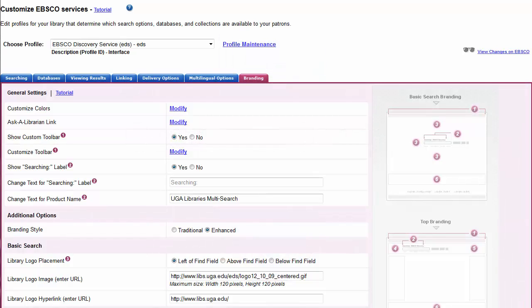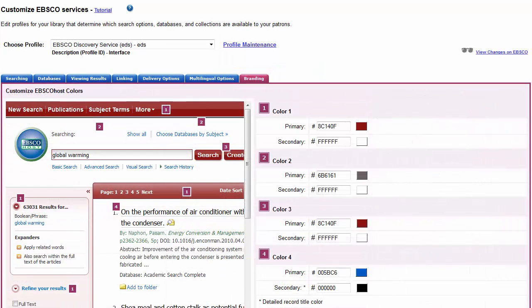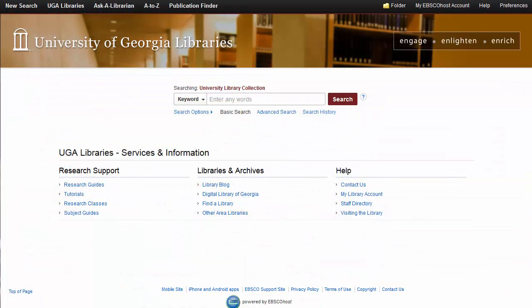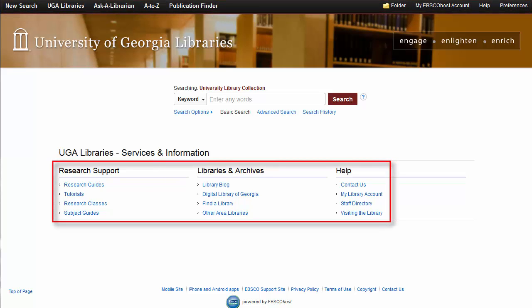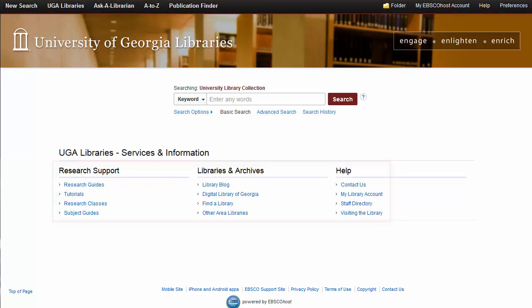Using EBSCO Admin to brand your EBSCO interface is easy. Custom branding your site to include familiar logos and colors allows you to create a seamless experience for your users. Depending on the service being customized, you can include important links to additional services in the top toolbar or below the search box. In just a few simple steps, you can make it easy for users to identify the interface as part of your institution's resources.